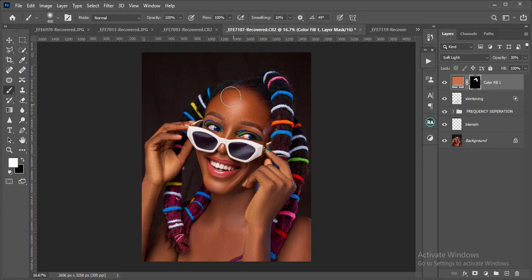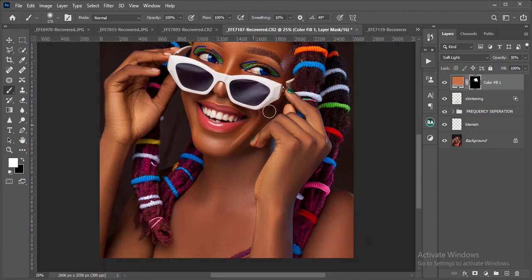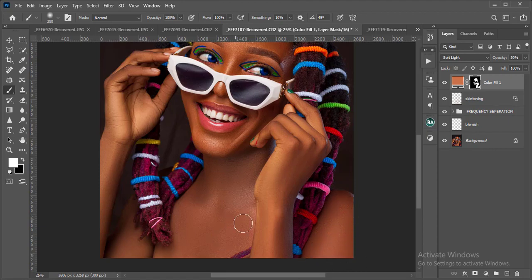Remember: white reveals, black hides. Make sure to follow that principle and it works every time. The skin is already popping, looking even and glowing — you can see what a game changer skin toning is.